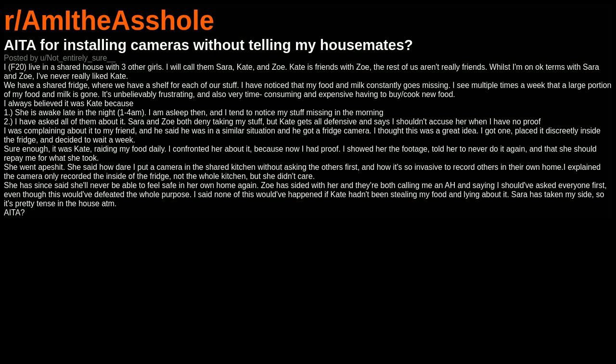I have asked all of them about it. Sarah and Zoe both deny taking my stuff, but Kate gets all defensive and says I shouldn't accuse her when I have no proof. I was complaining about it to my friend, and he said he was in a similar situation and he got a fridge camera. I thought this was a great idea. I got one, placed it discreetly inside the fridge, and decided to wait a week.